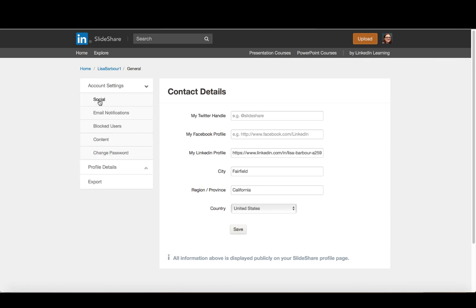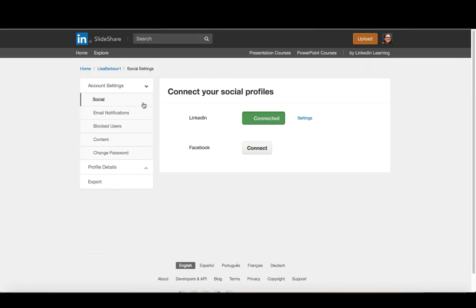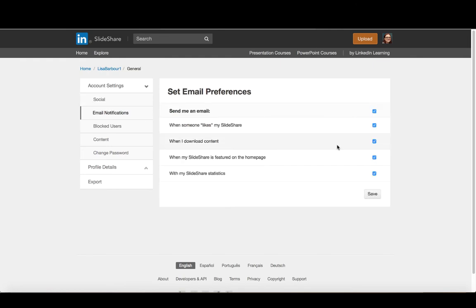And you'll see it allows you to customize certain things. So under the social, it will allow you to connect your Facebook if you haven't done so. And again, that's not one I would necessarily recommend. One that's worth looking at is under the email notifications, because by default, it's going to send you an email when anything happens.